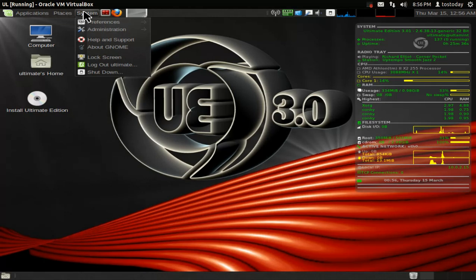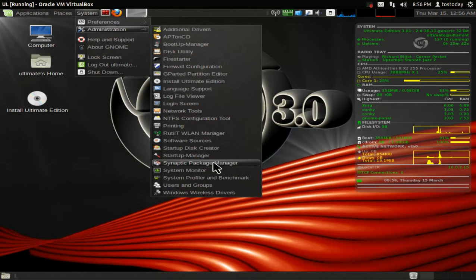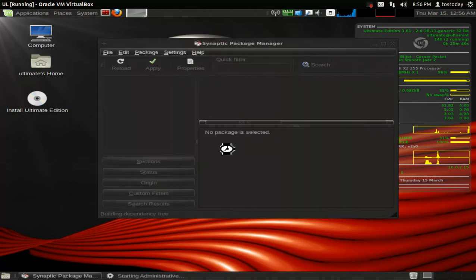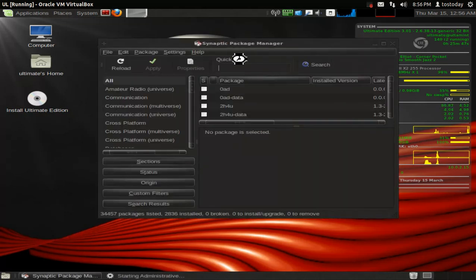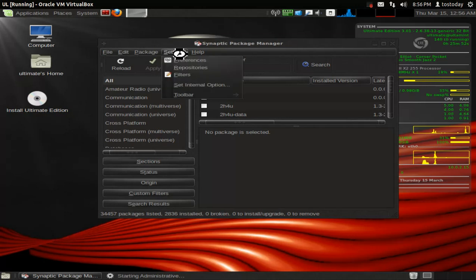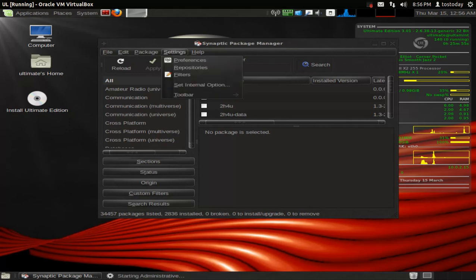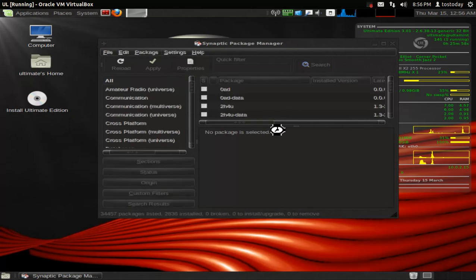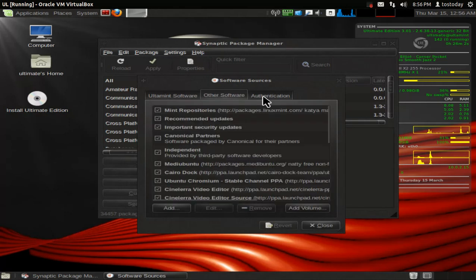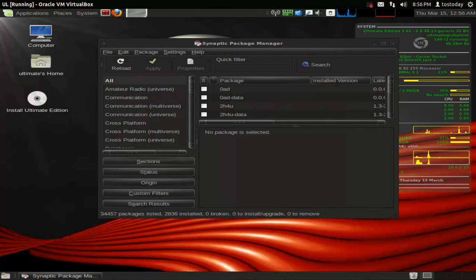Now, the last time I had a problem with the Synaptic Package Manager. Let's go to it and see what happens. Synaptic Package Manager. Okay. All right, comes on no problem. The last time I could not access the repositories. Let's see if I can now. All right, looks like I can, no problem. So, the previous problem has been fixed. Very nice.